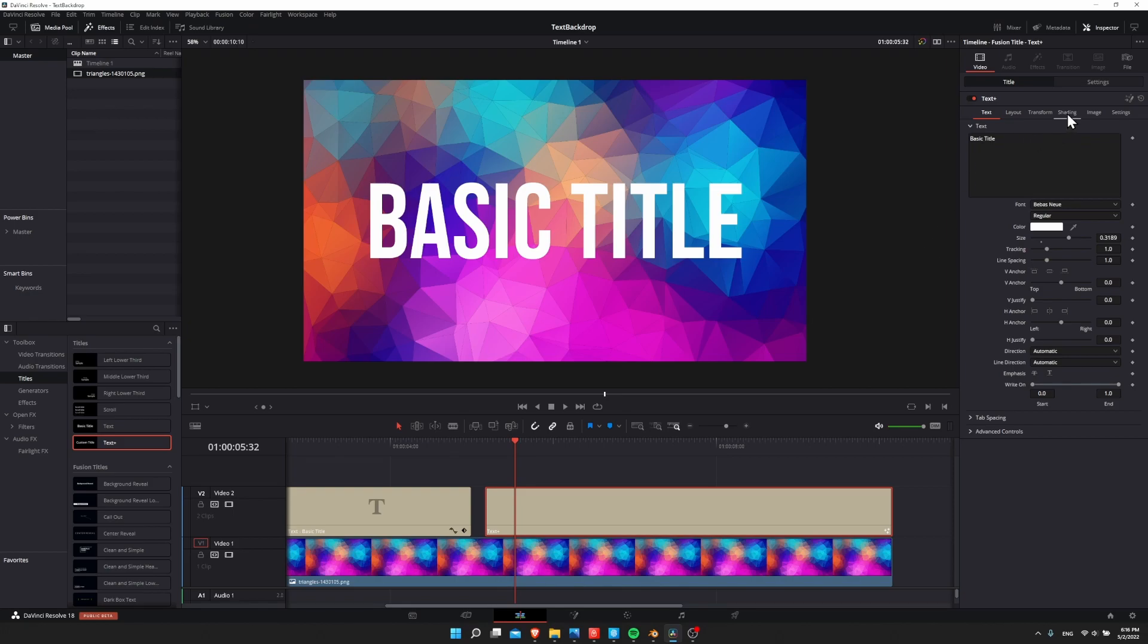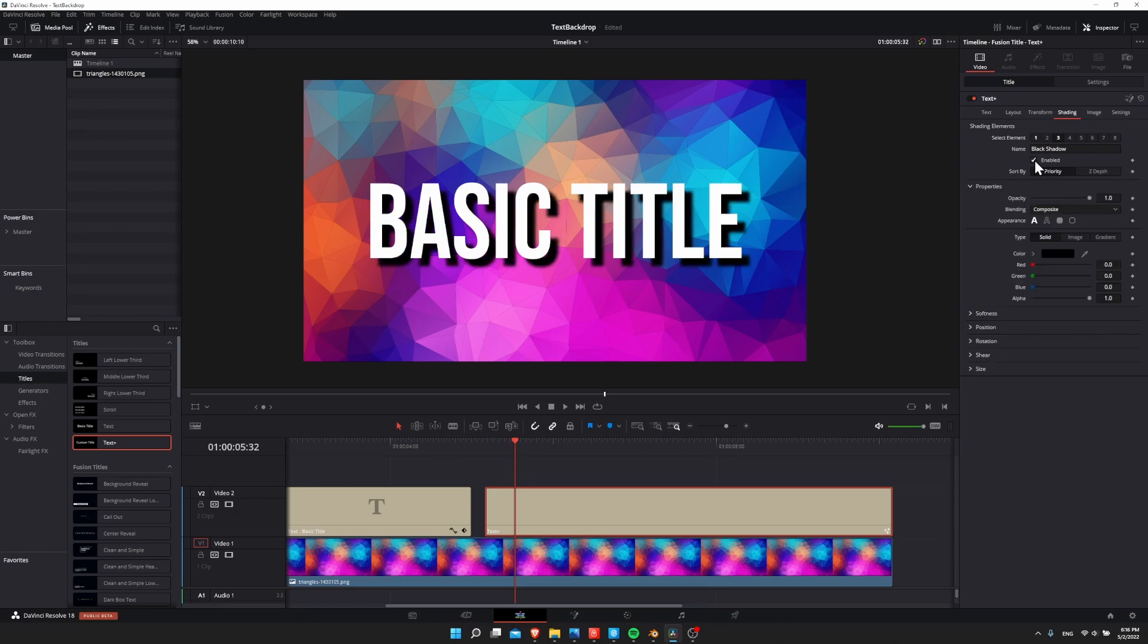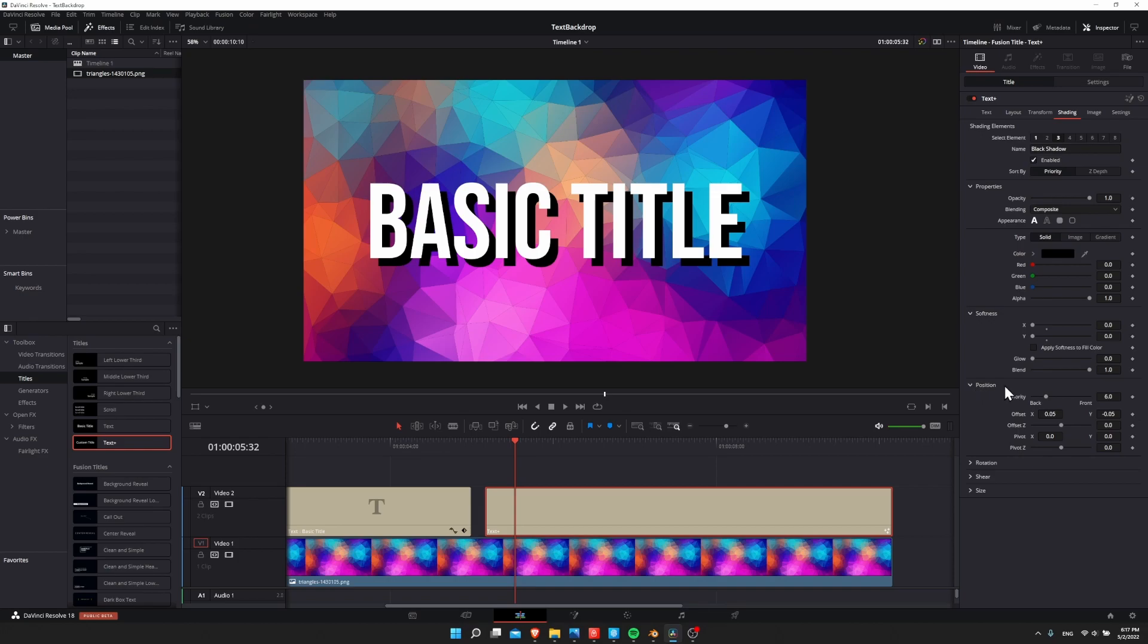So to get drop shadow on a text plus, you want to go over to the shading tab. If you do select element three here, black shadow is able to be checked enabled here. And then you can see the drop shadow there in the background, you have a lot more options here to control it. But some of the key ones are softness, which is going to give you your blur. So if you set softness to zero for both x and y, then there will be no blur.